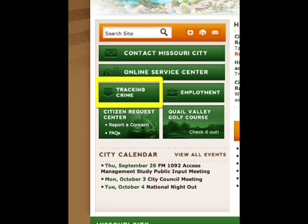Tracking crime allows you to access the daily crime report and vacation house watch form. Monitor crime citywide and review police community programs.